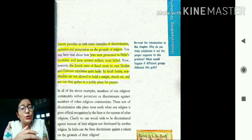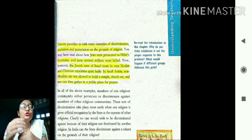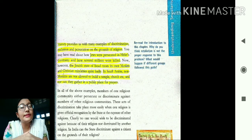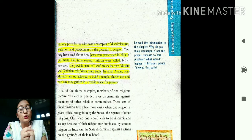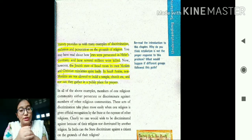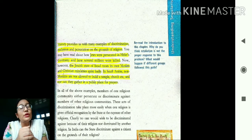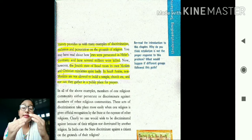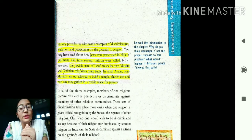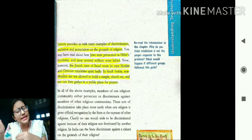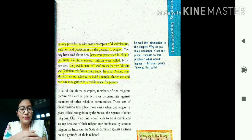In Saudi Arabia, non-Muslim people were not allowed to build their own temple or church, nor could they gather in a public place for prayer. So in Saudi Arabia too, people were discriminated against on the basis of their religion. These are different examples from history showing how people have faced discrimination since ages on the grounds of religion.